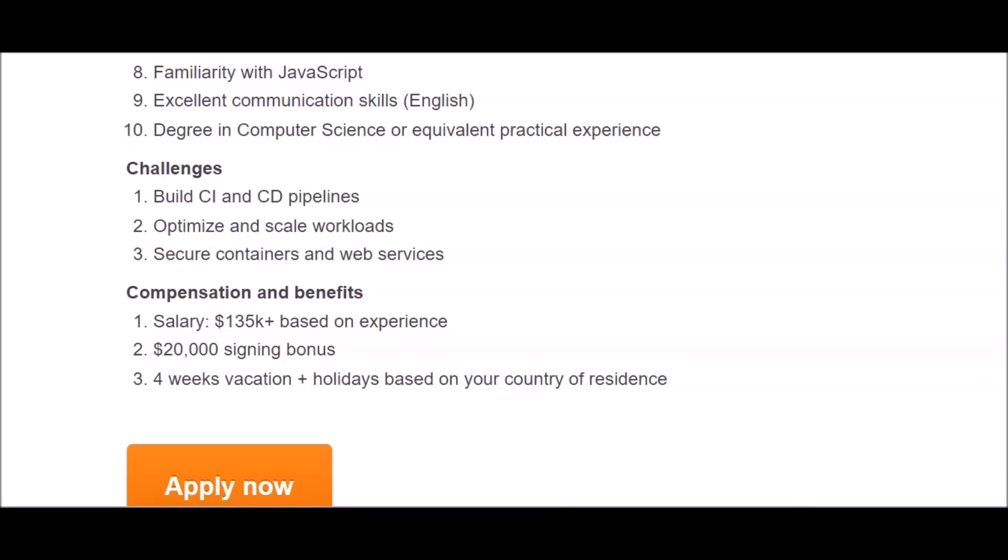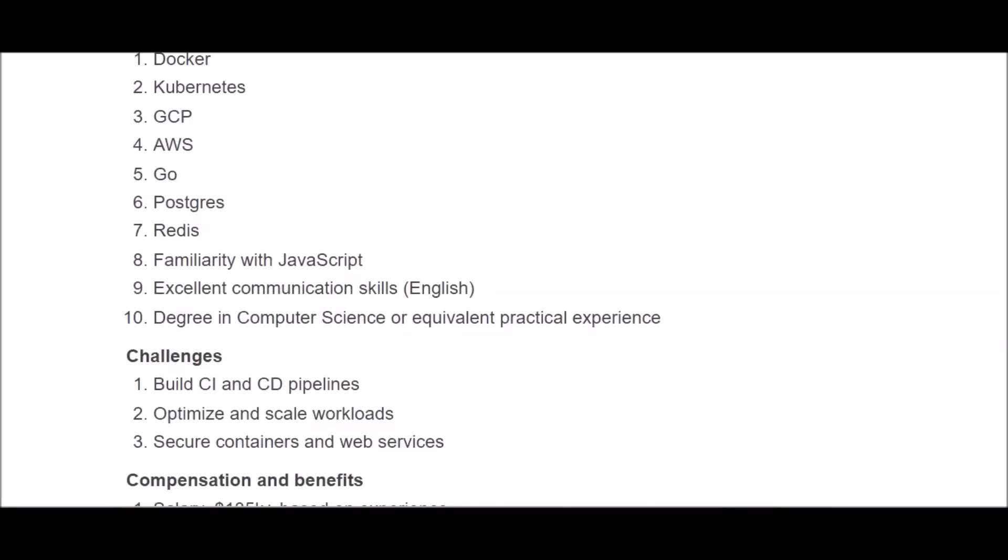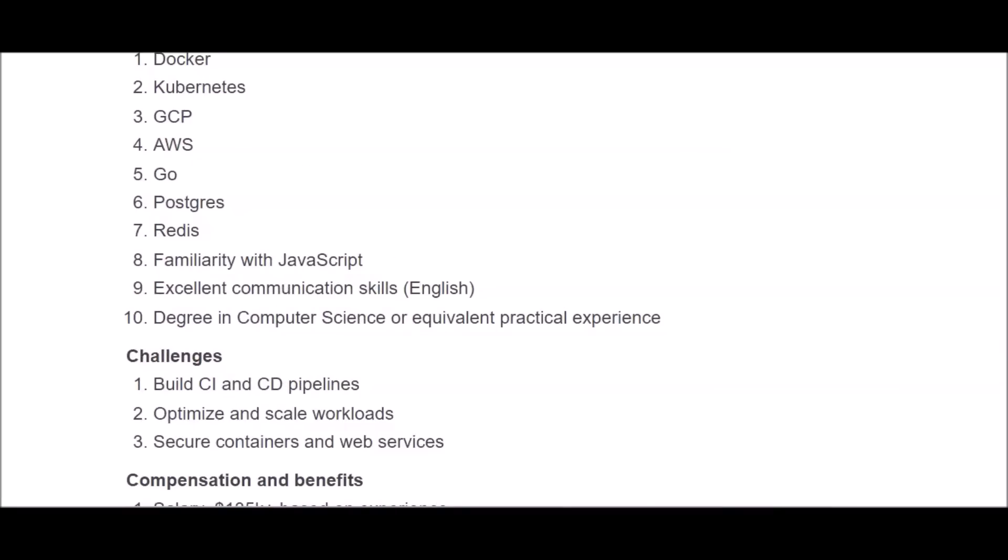What you'll be doing in this role: you'll build CI and CD pipelines, optimize and scale workloads, and secure containers and web services. These are the challenges, aka job duties, that you'll be performing. If you have a degree in computer science then that's not necessarily working previous experience, it's just having a degree in computer science and studying these things would be familiar to you. But if you don't have a degree in computer science but you have equivalent practical experience, then you could go ahead and apply as well.